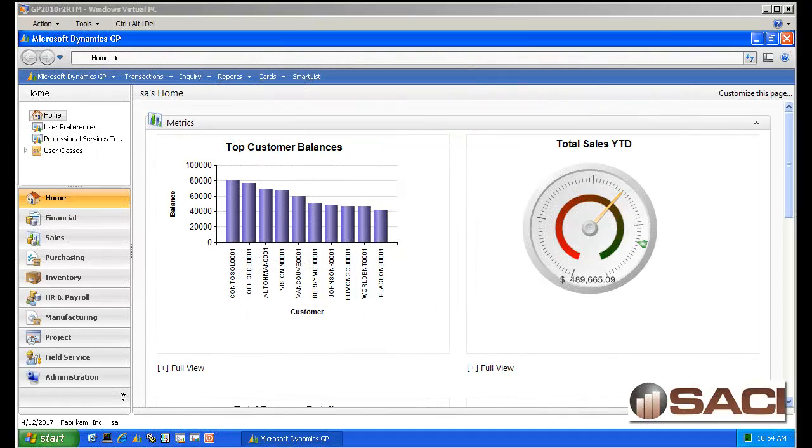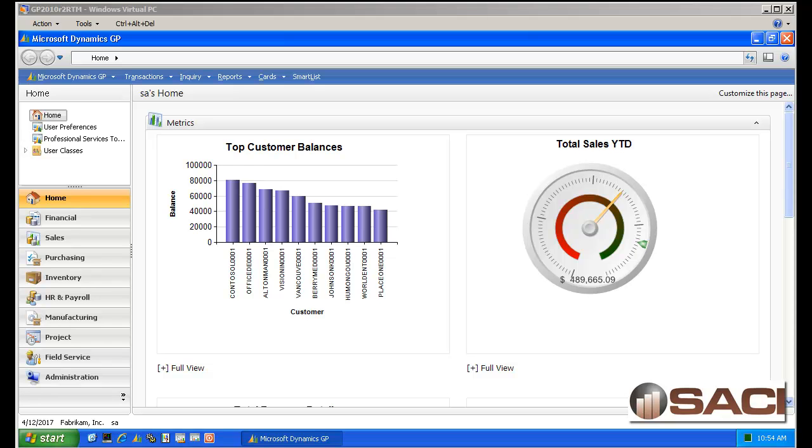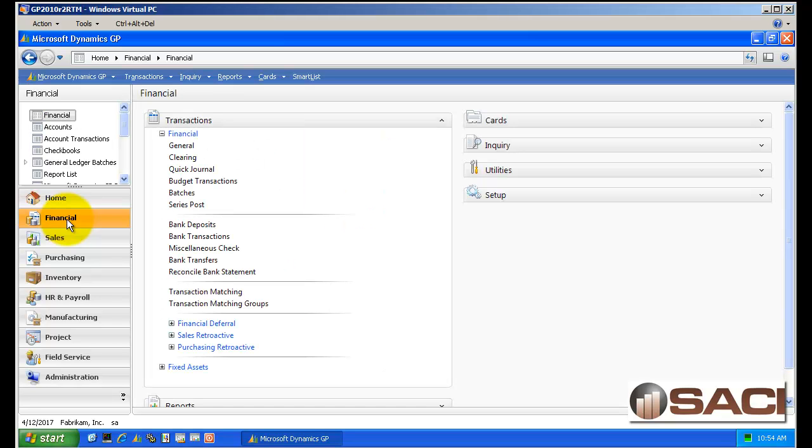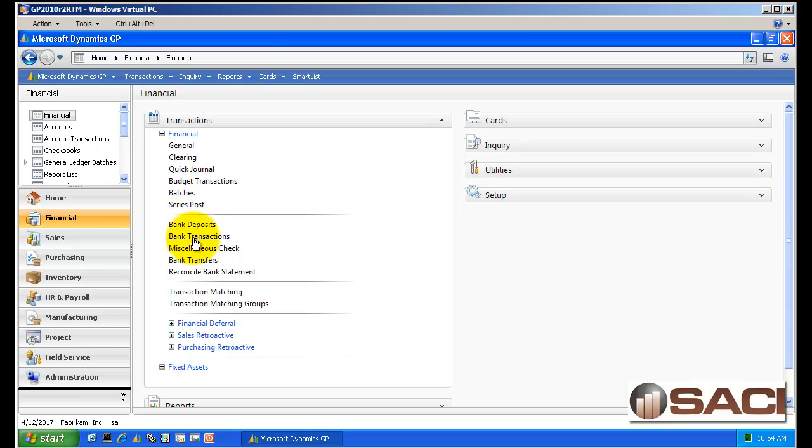Hi, today I'd like to take just a moment and show you the feature that a lot of people forget to use called Miscellaneous Checks. This is part of the Bank Reconciliation feature. Bank Rec is part of the Financial Series, so let's go to the Financial Series. You'll see under Financial Transactions, there's this option called Miscellaneous Check.